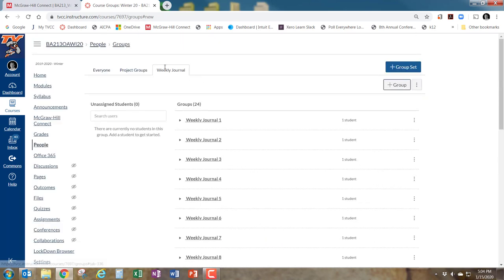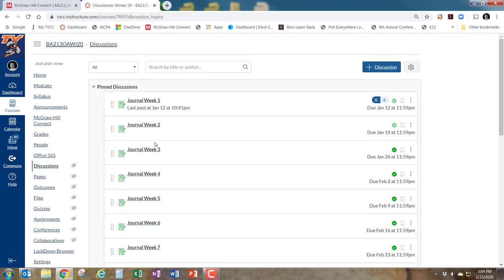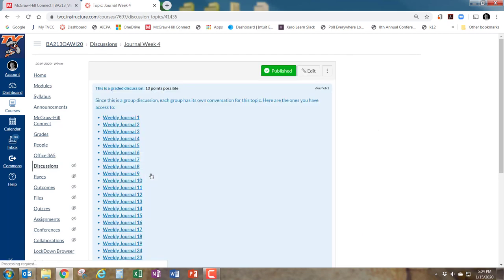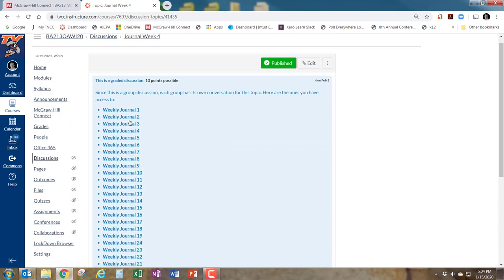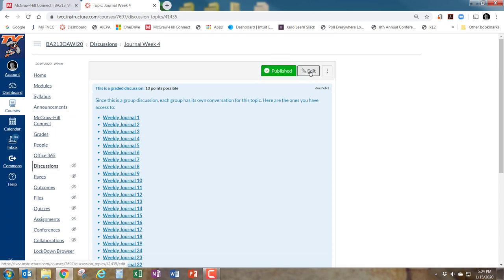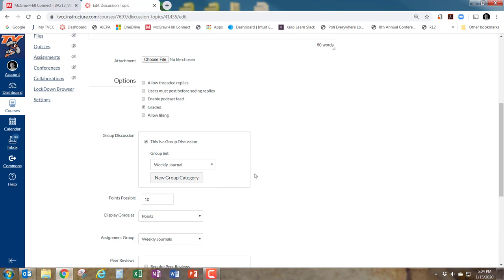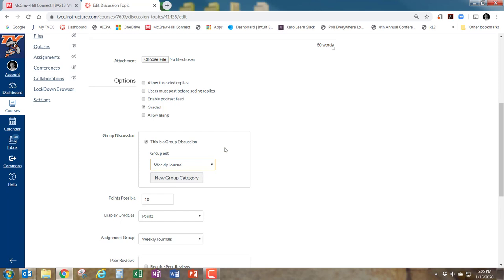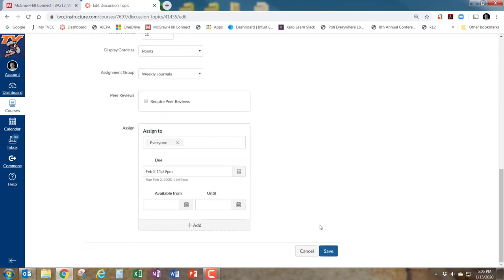Once everything is set up, go to all your weekly journal discussions and make sure they're connected. If it looks like this — with all those blue group indicators — that's good. These are all the different groups doing this journal, one student per group. Make sure the Weekly Journal group set is selected as the discussion group, and it'll work great. Hopefully this helps — if you have any questions, feel free to contact me. Thanks, bye!